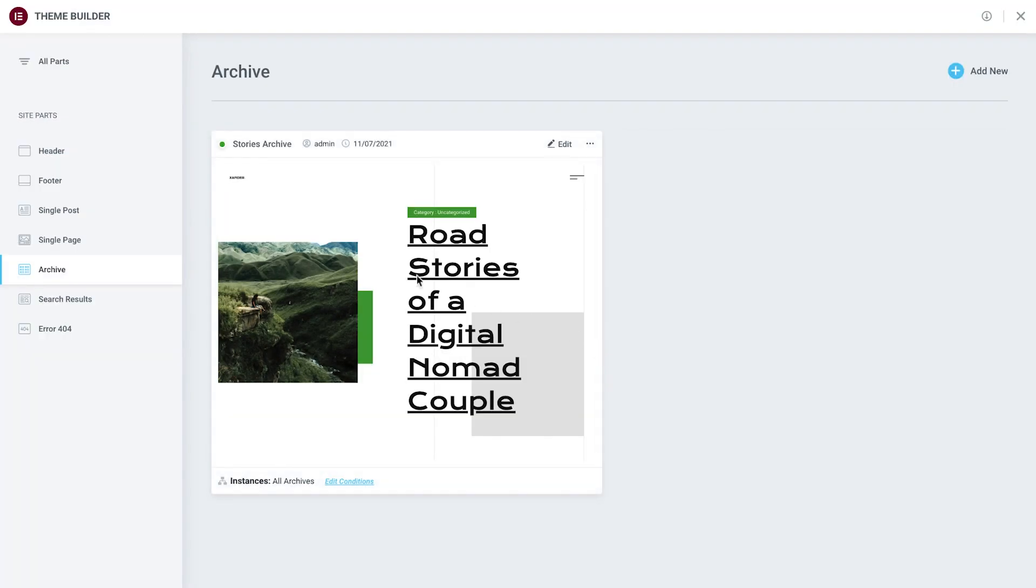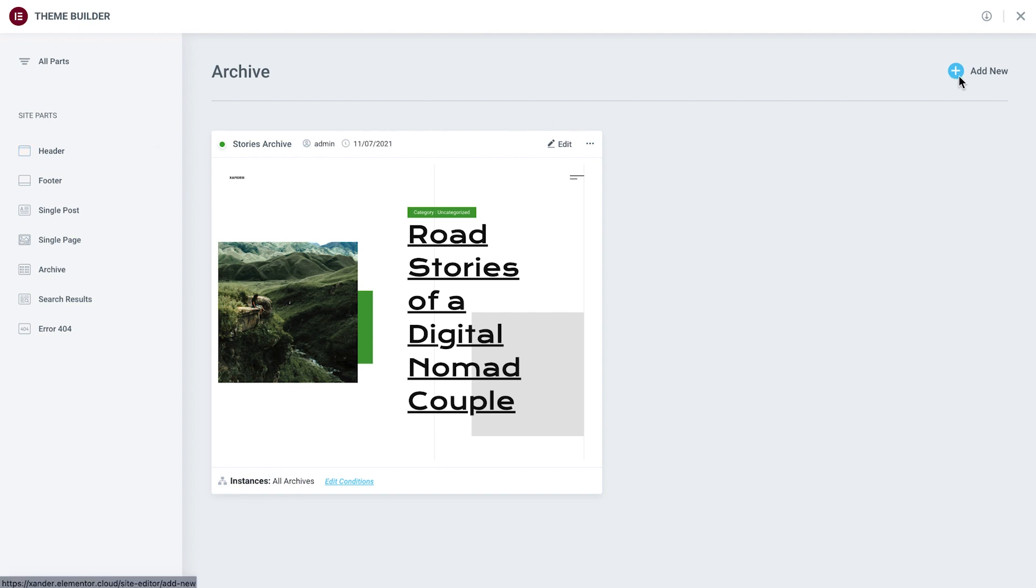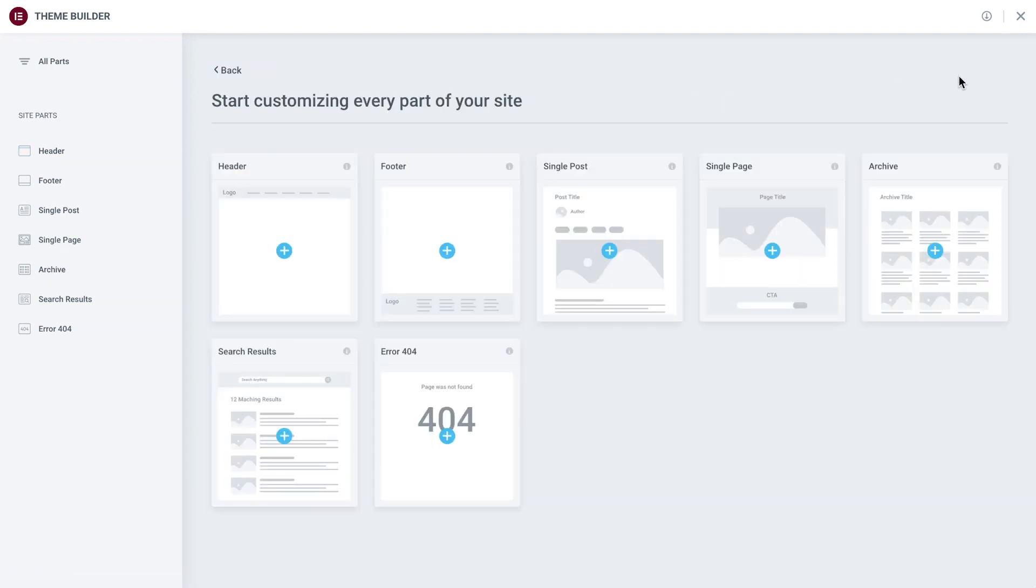To add a new template for a specific site part, click the plus icon here, which will take us directly to the editor. Alternatively, we can click the plus icon in the top right corner, which will prompt us to choose a site part template.